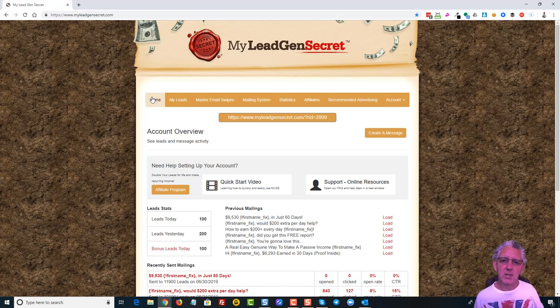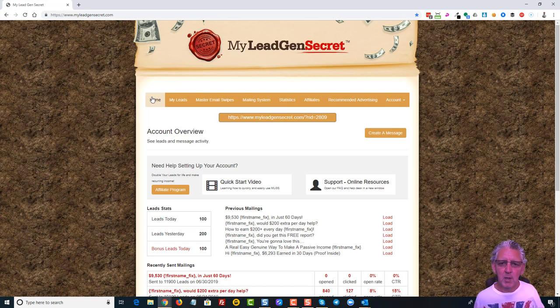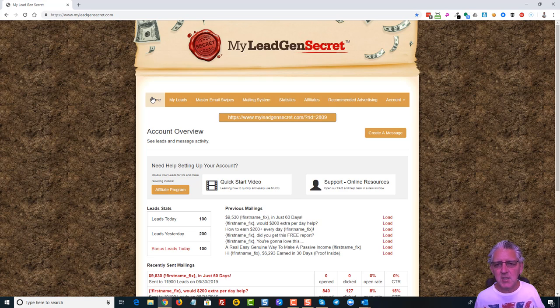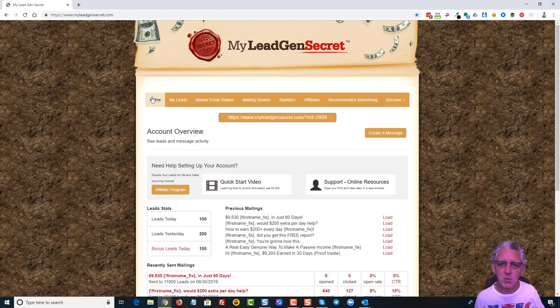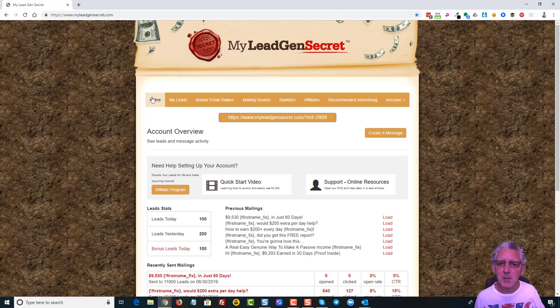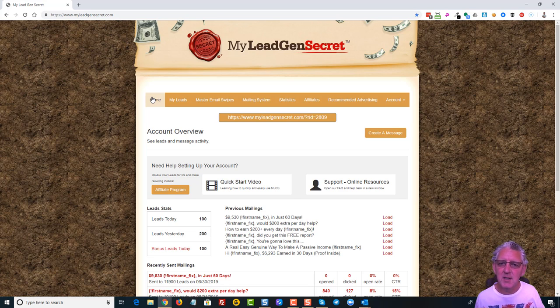The great thing here is that the leads that are in the system are actually converting into sales of the system itself. But what that takes is consistency. When you first get started, you get 100 leads a day. As soon as you've referred just one person to this system, you start to get 200 leads per day. So, with 200 leads per day, that's 6,000 leads per month coming in, and those accumulate. So, after month two, you'll be able to send an email to 12,000 people.